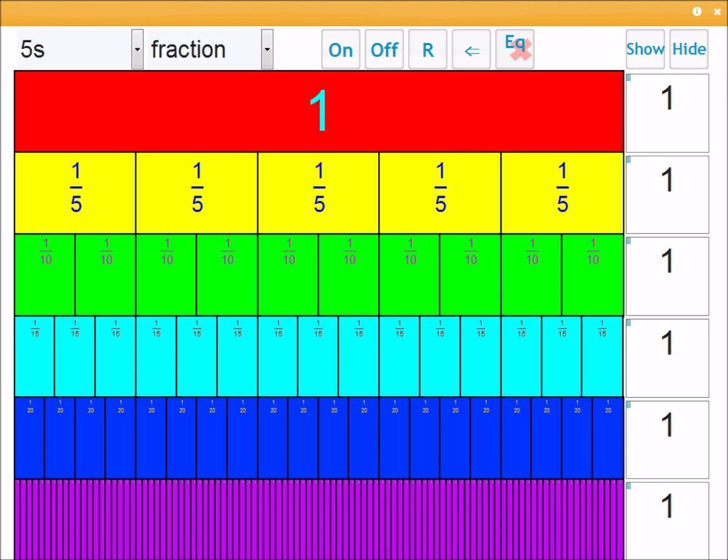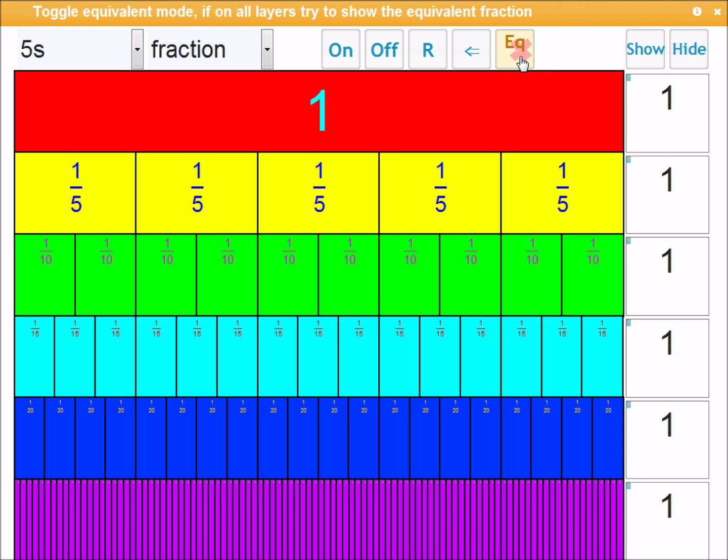So the final control I'm going to look at is this toggle button here. Toggle buttons are common across the VisNOS interface. You'll see when they're off they have an X. When they're on they have a tick.